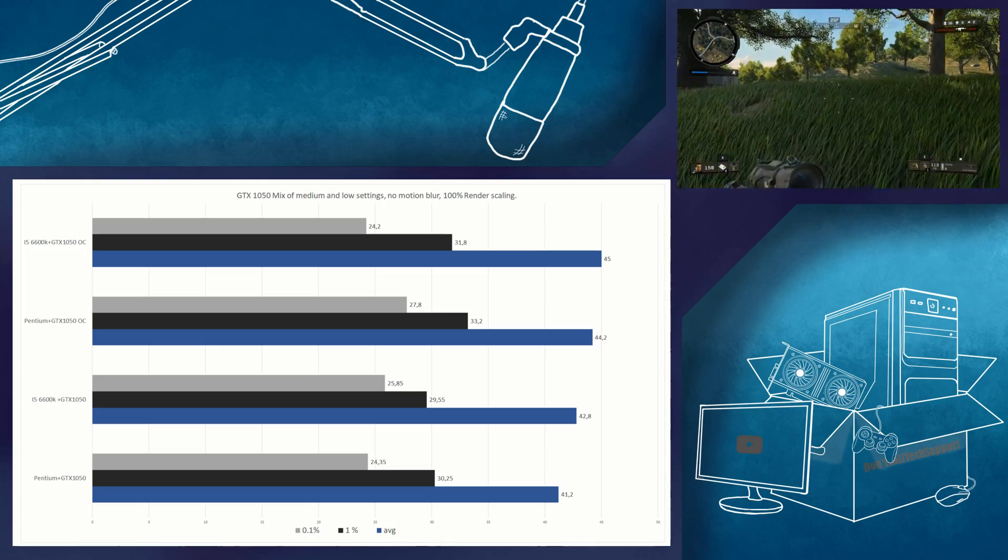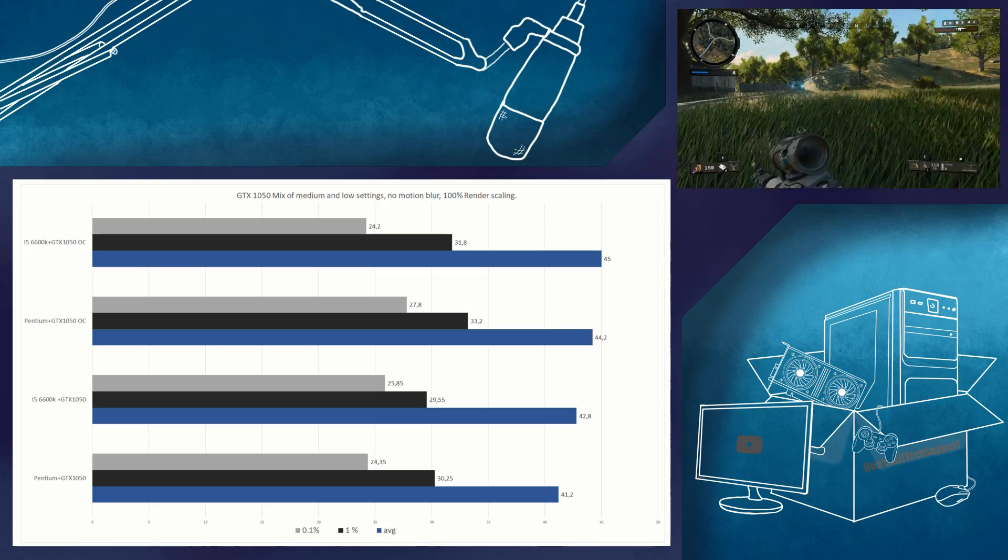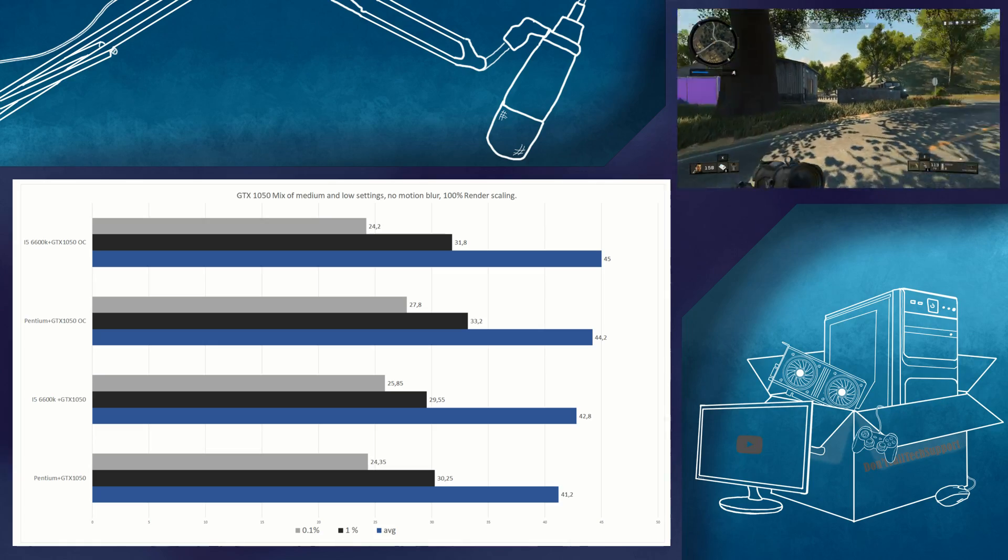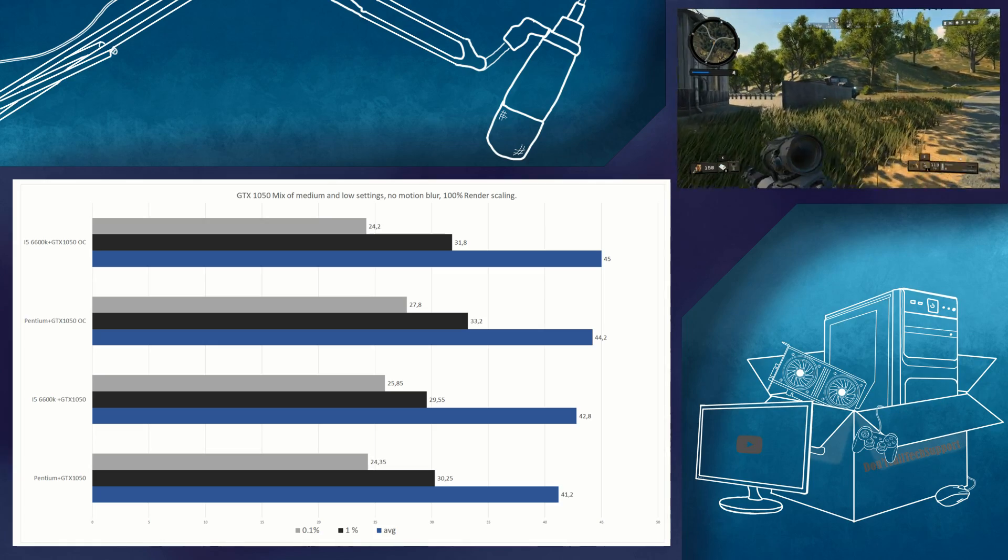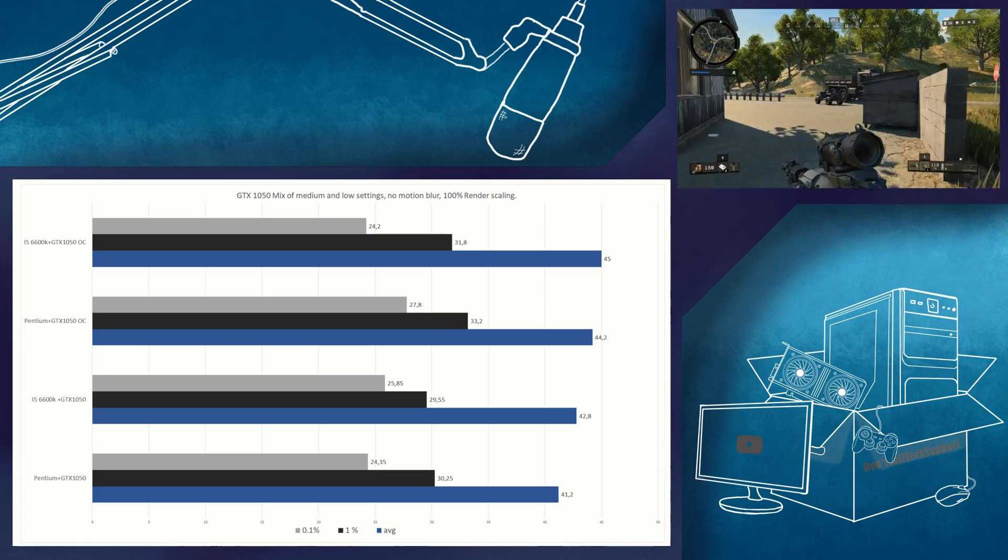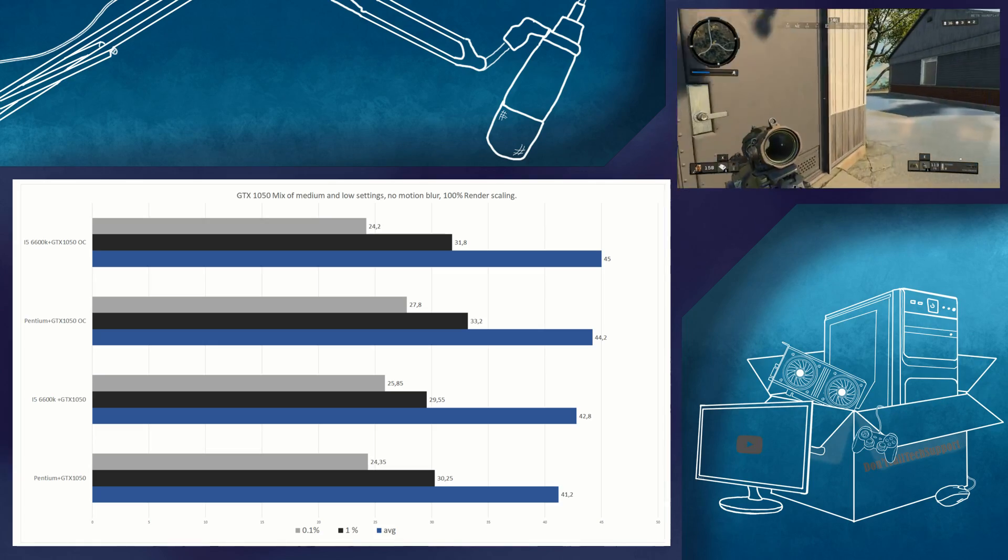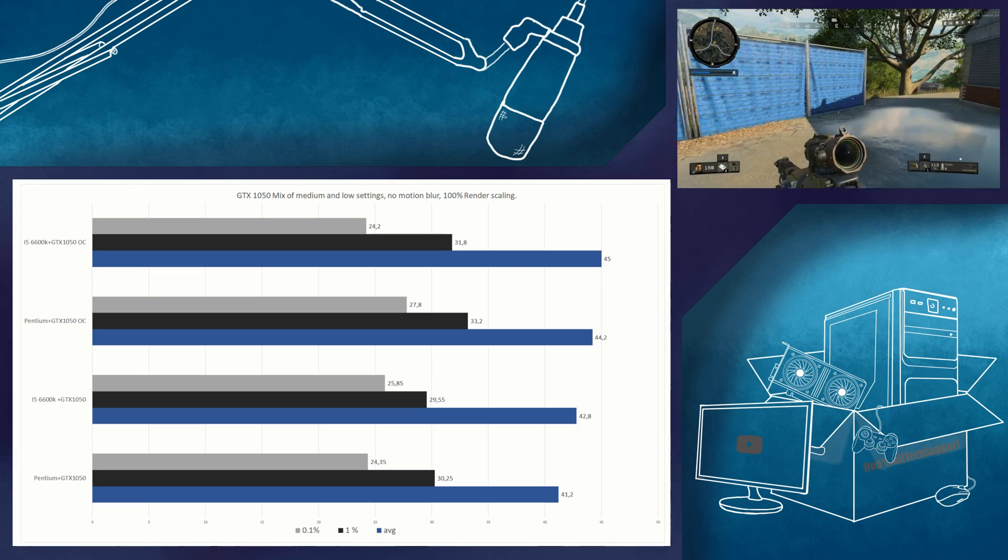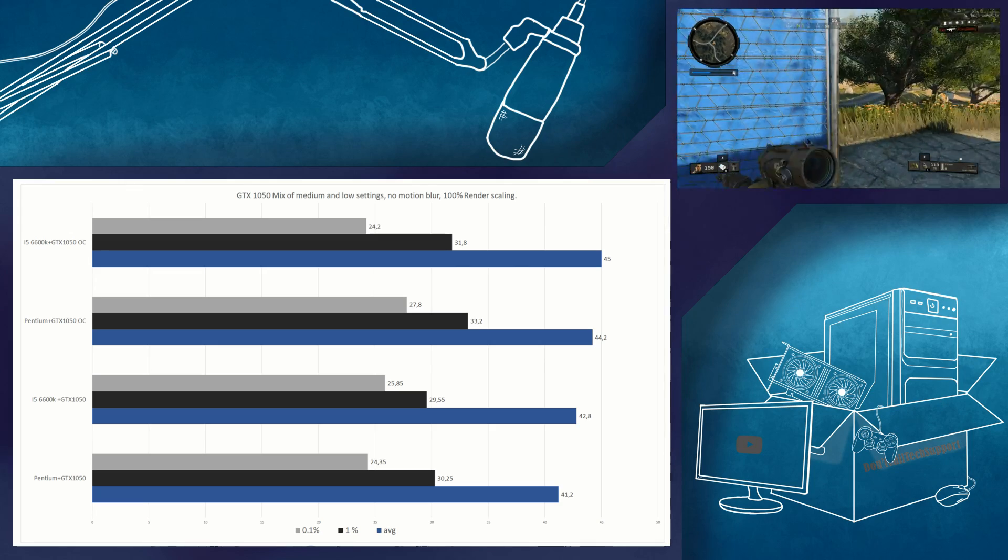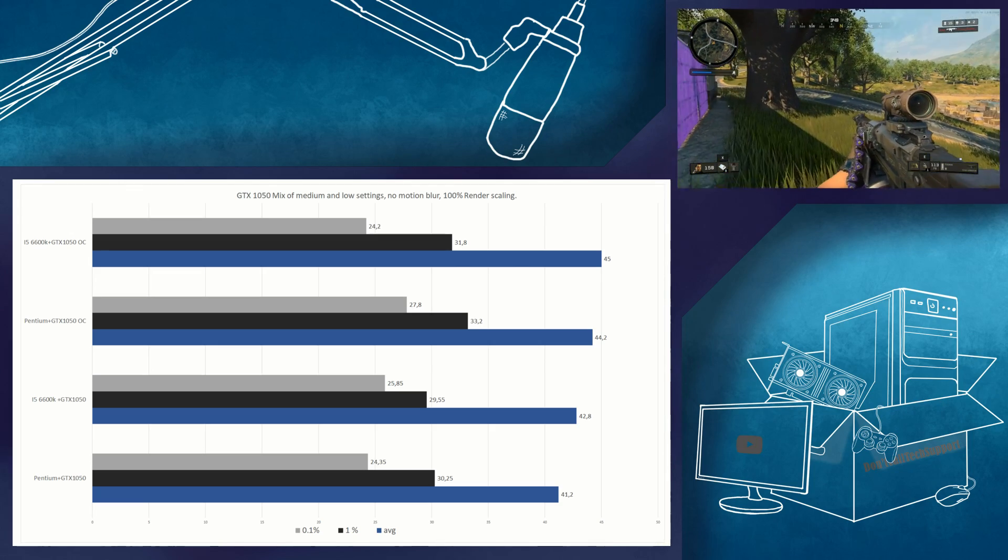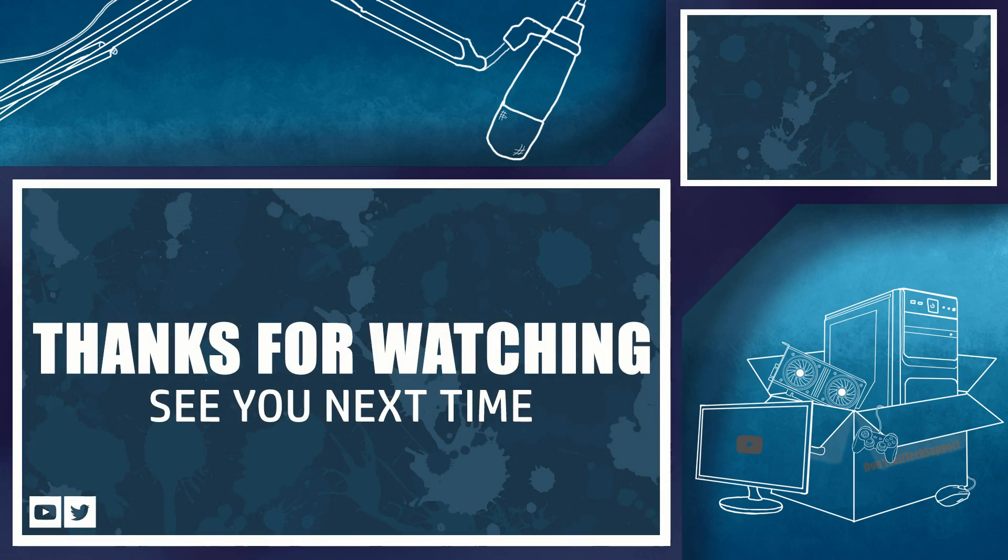Keep in mind that this was a beta version of the game and the performance may improve once the game is released. That's it for now. Thanks for watching and remember don't call tech support.